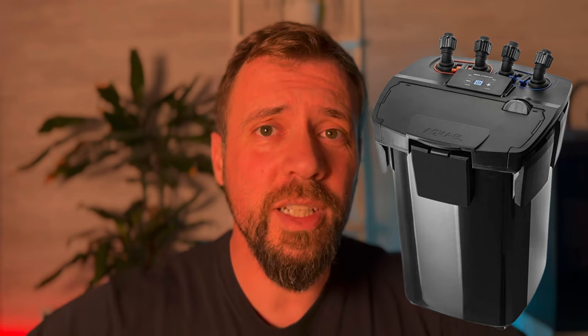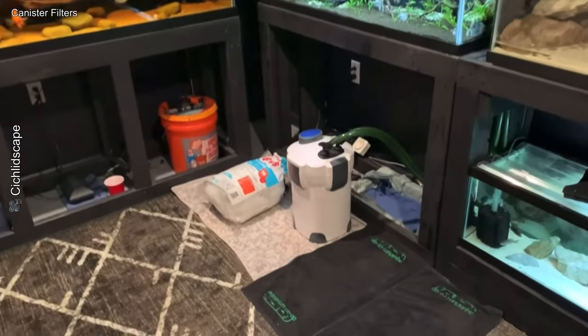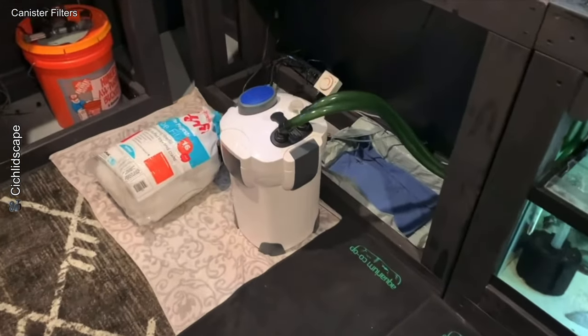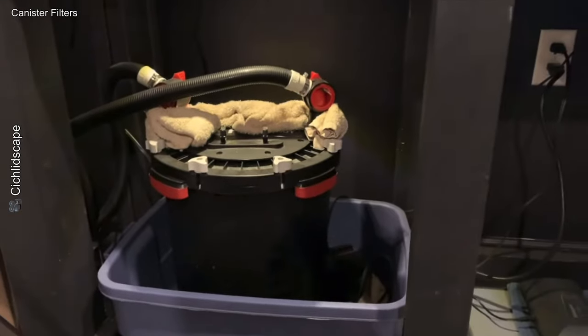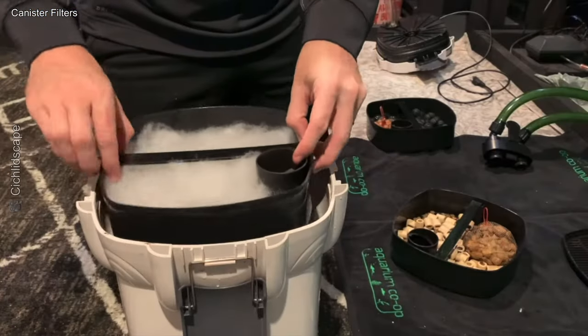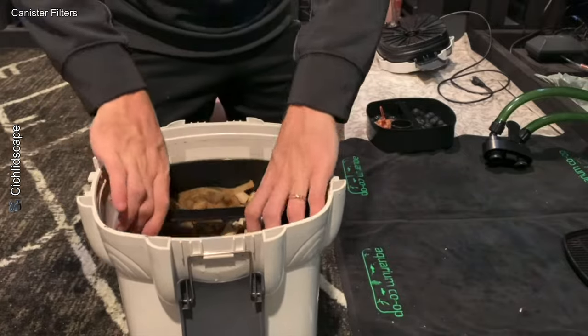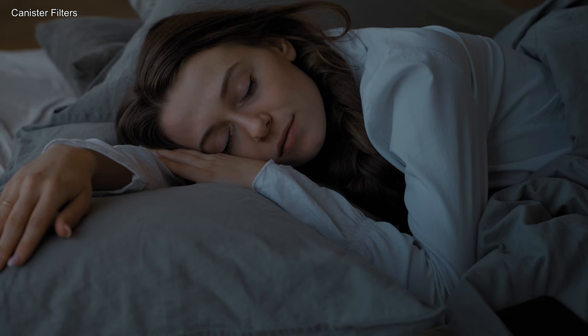Canister filters are considered the elite of filtration. They are external and have a high filtration capacity, making them ideal for medium and large aquariums. They work like true water treatment plants, with space for several types of filter media so you can adjust the filtration exactly to your aquarium's needs. One of the things I love about canister filters is the ability to add ceramic layers to maximize biological filtration. They are also extremely quiet, making them perfect for living rooms or bedrooms.